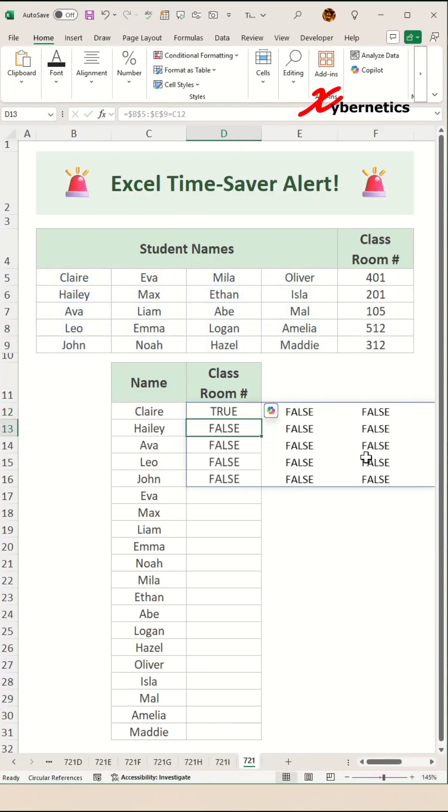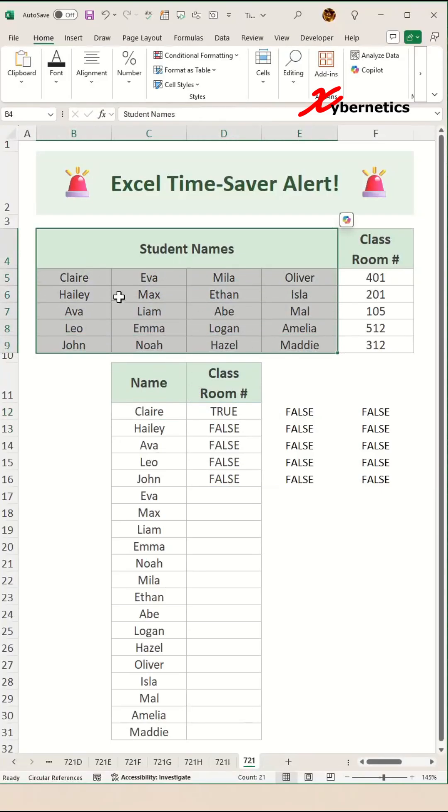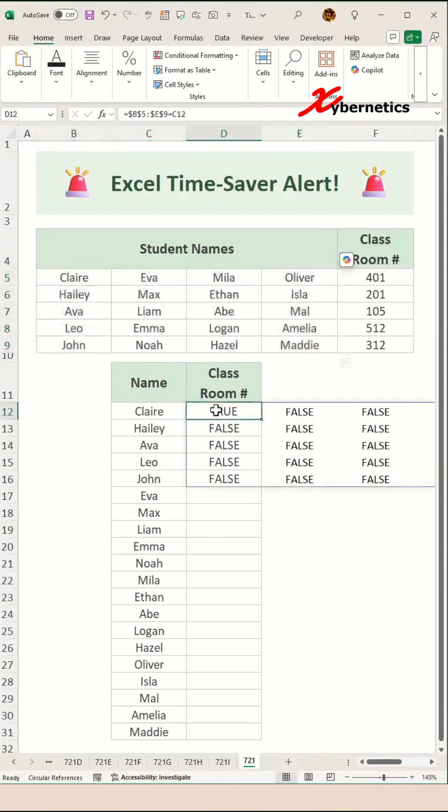What this produces is that it looks for the name Claire in this particular array of names here. You can see that Claire appears on the very first list here. That's why it shows true here.